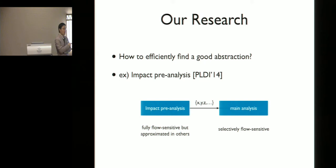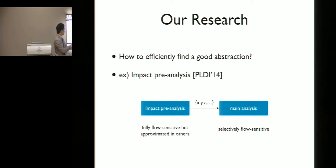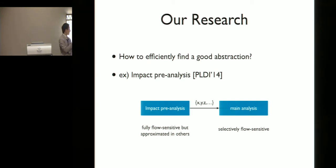Our current research focus is addressing this problem. Our first result was presented at PLDI last year, where we proposed the idea of impact pre-analysis. In this approach, we first run a pre-analysis that estimates the impact of high precision — such as flow-sensitivity — on the main analysis. The pre-analysis returns a set of program variables, and the main analysis applies flow-sensitivity only to those variables. However, one drawback is that we have to manually design this pre-analysis for each different kind of main analysis.